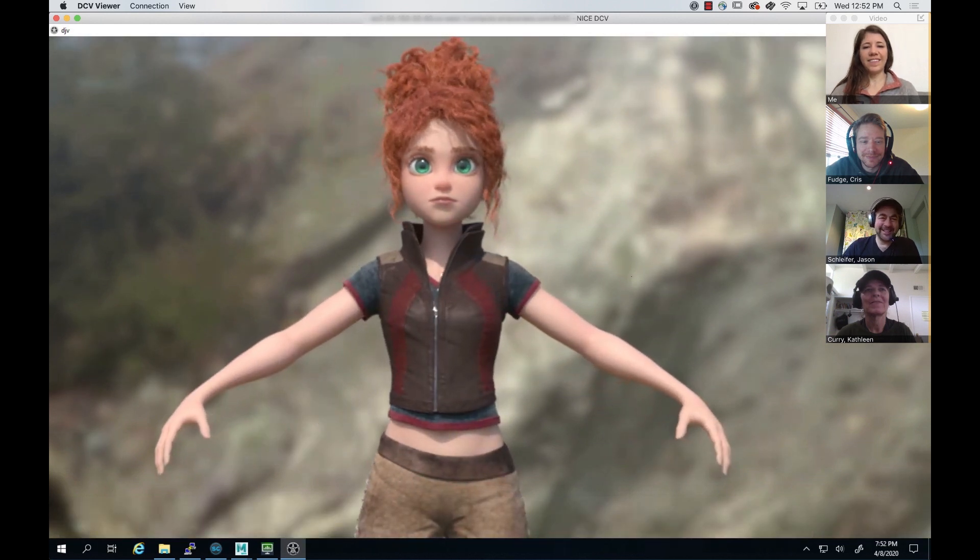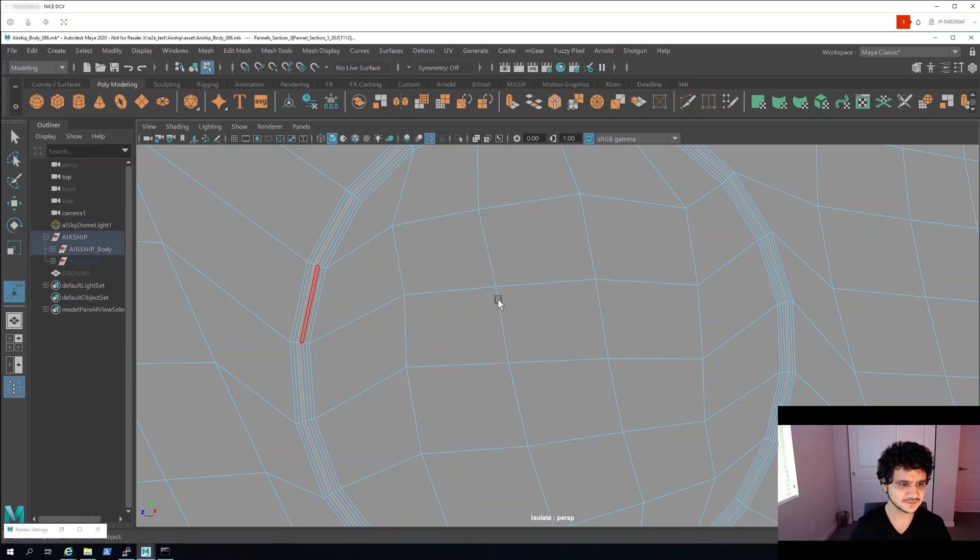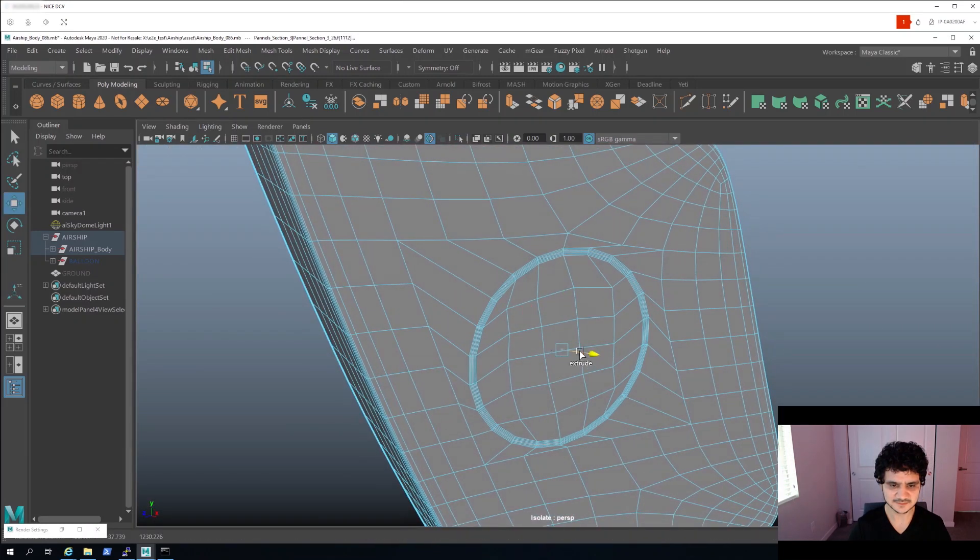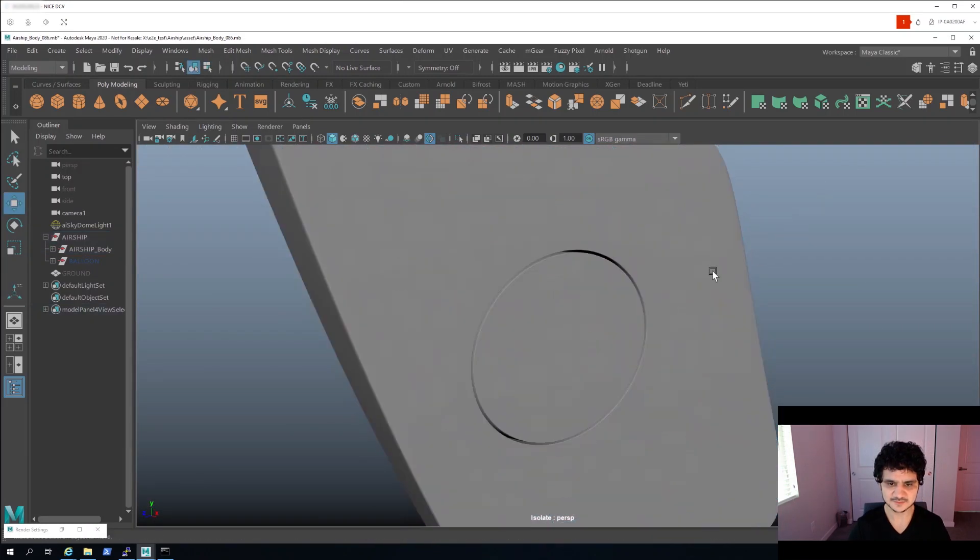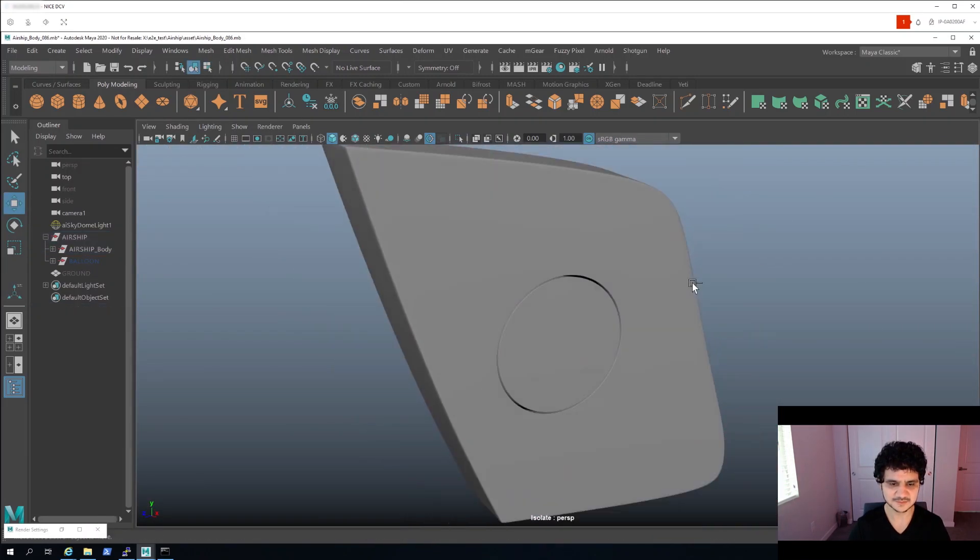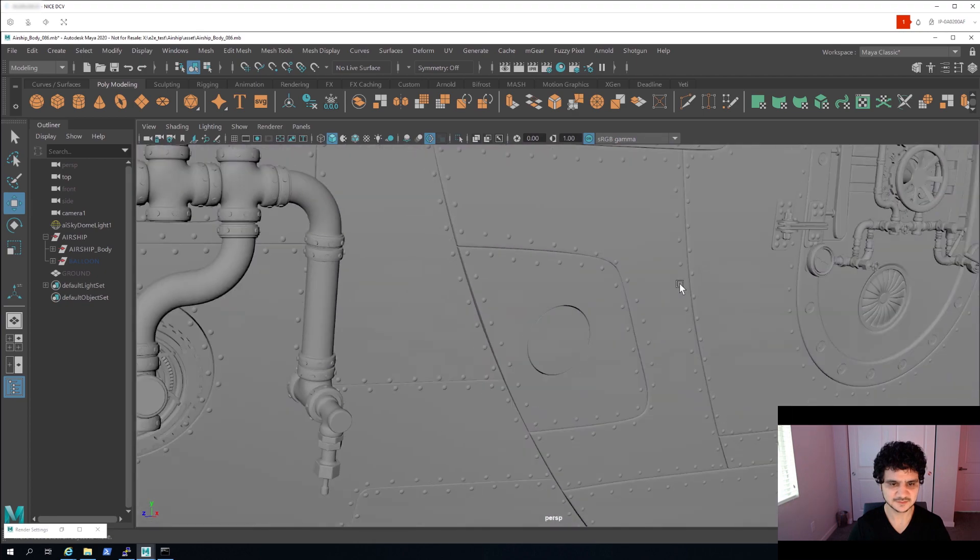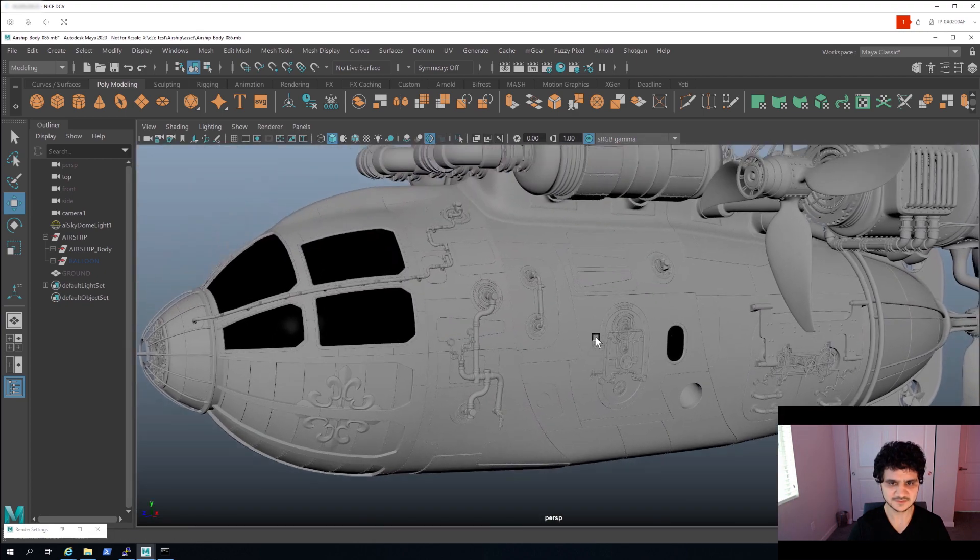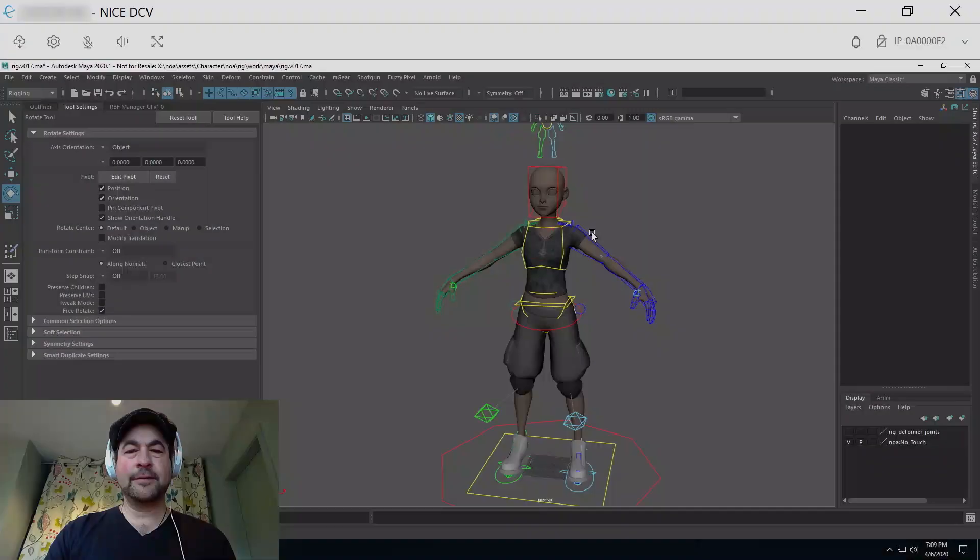Let's check in with the rest of our team and see what they're doing for our production. First, we have Amaru bringing in a full-resolution model of an airship so that he can see all of the detail in the model.